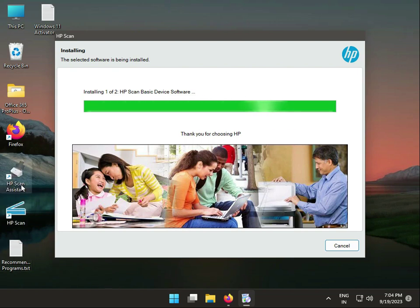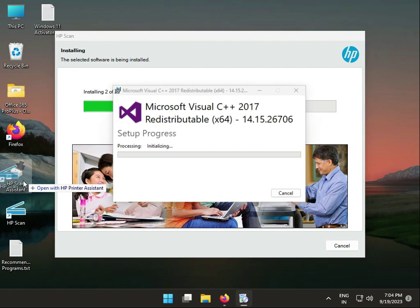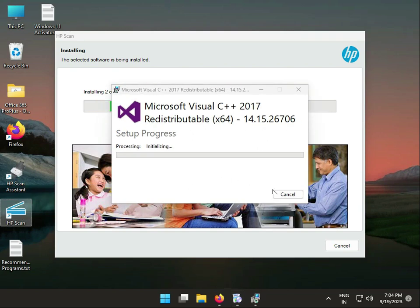The scan software will automatically appear on your desktop once installation is complete. After installation, restart your system.